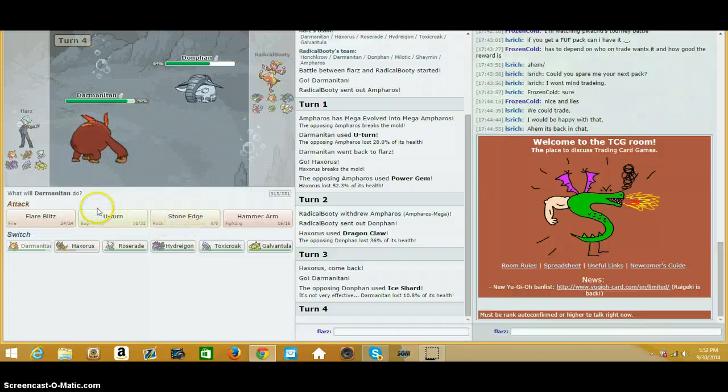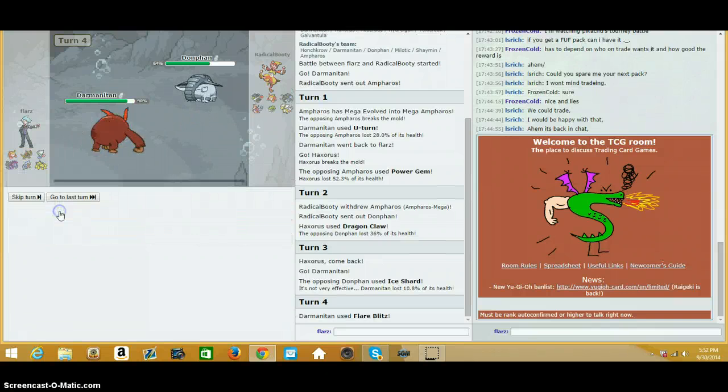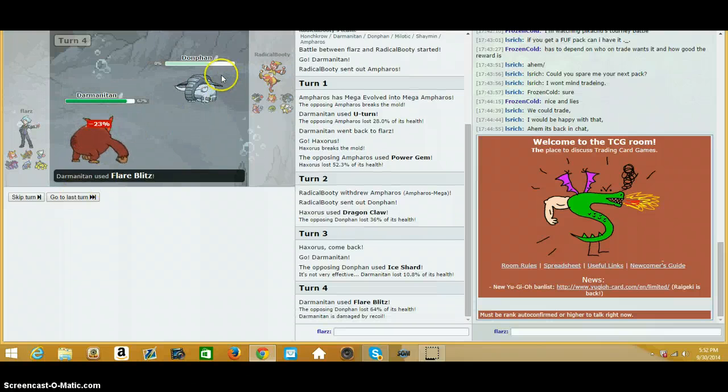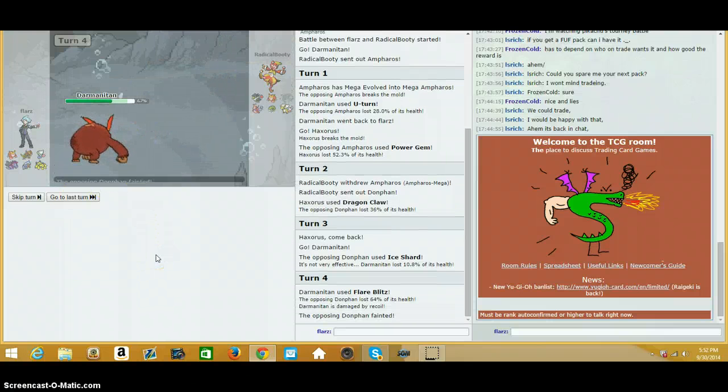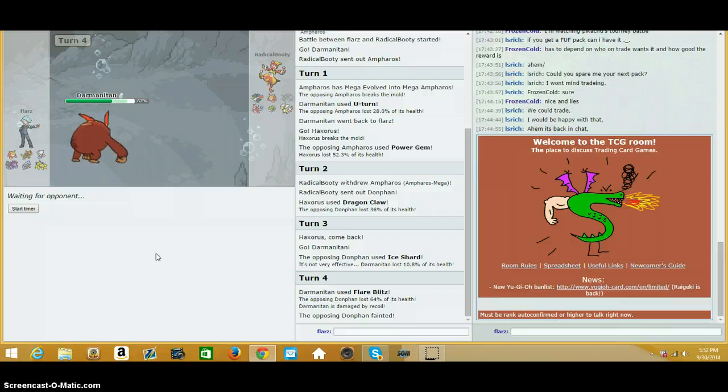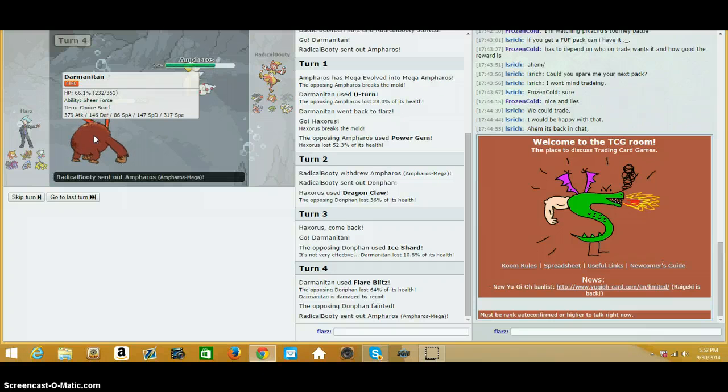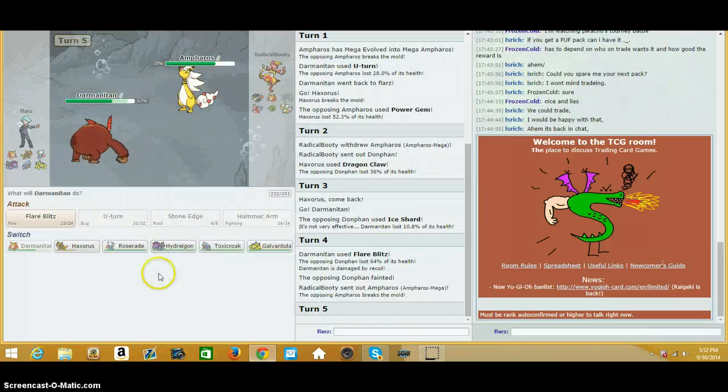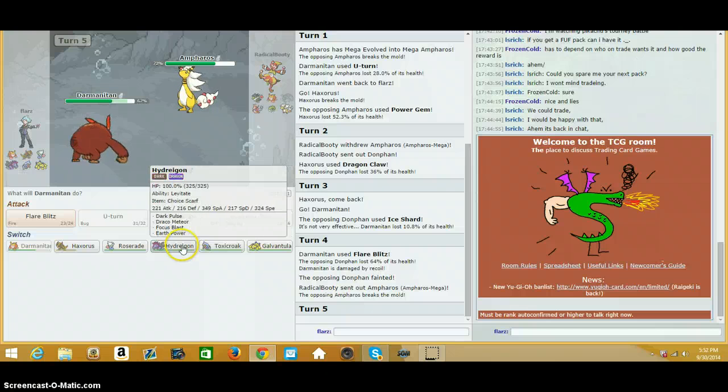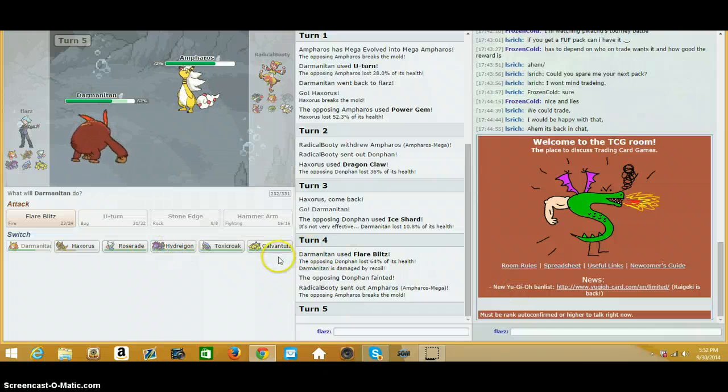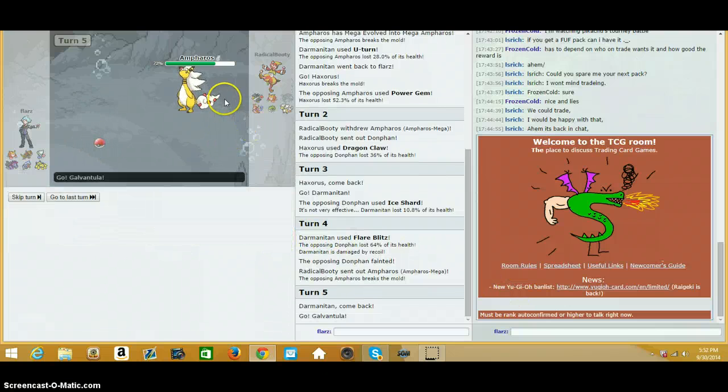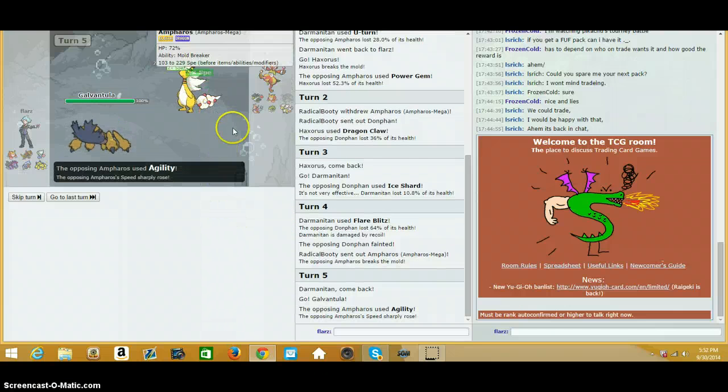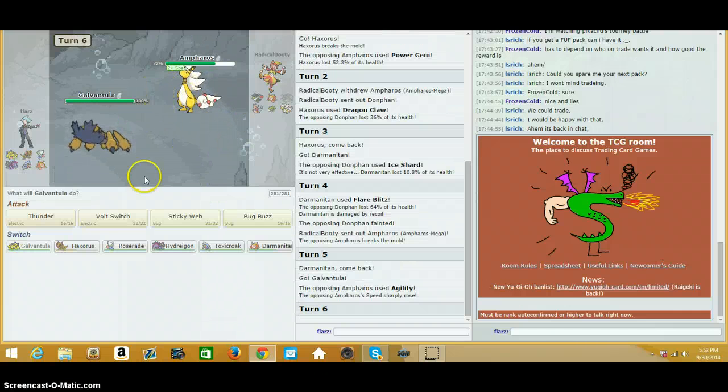He's probably gonna stay in because this is a little ladder. I'm just hitting him up with that Flare Blitz, though. That Sheer Force Scarf 379 Flare Blitz. And I'm gonna sit in Galvantula here and set up a web.